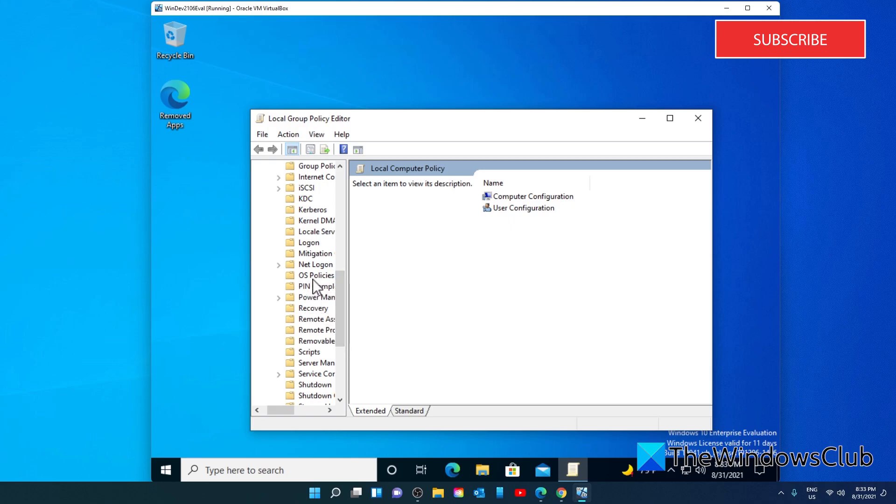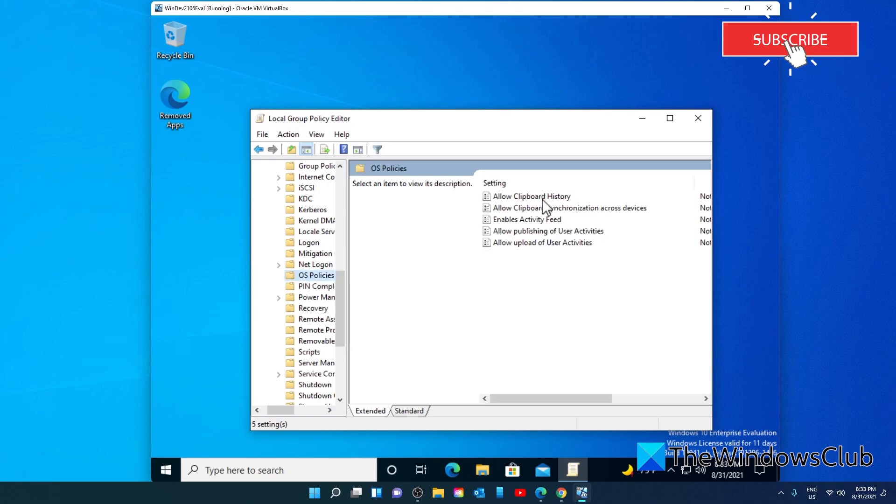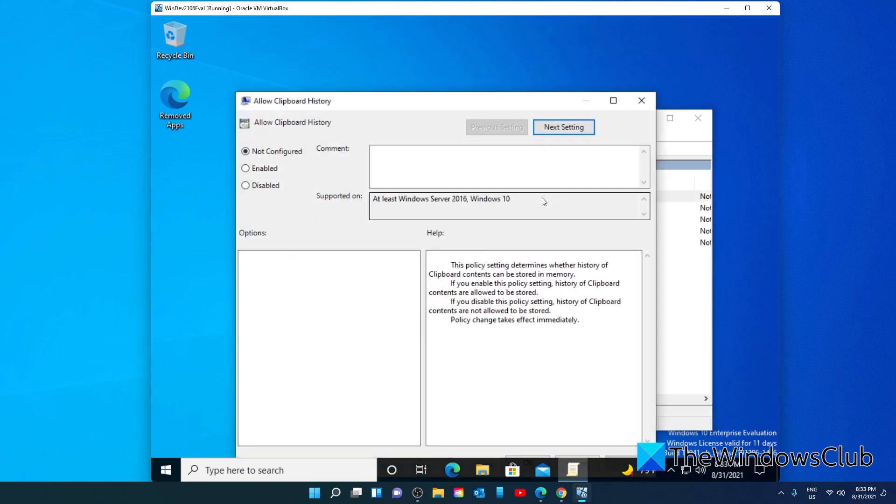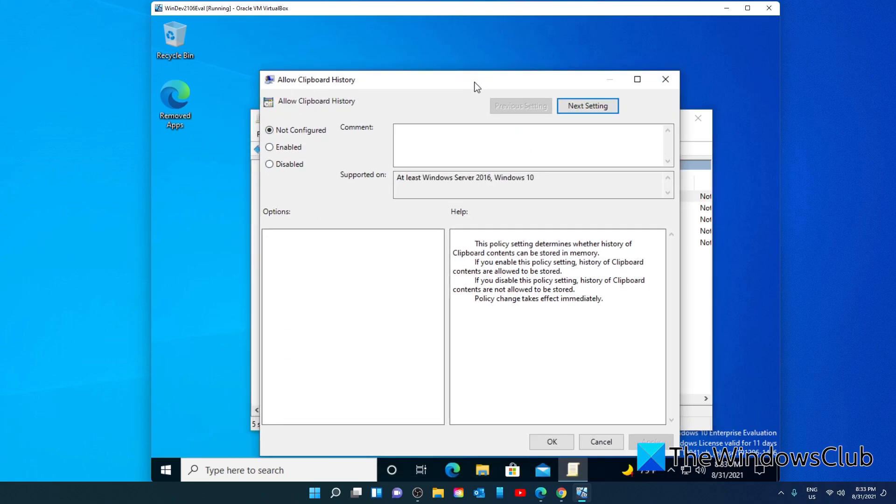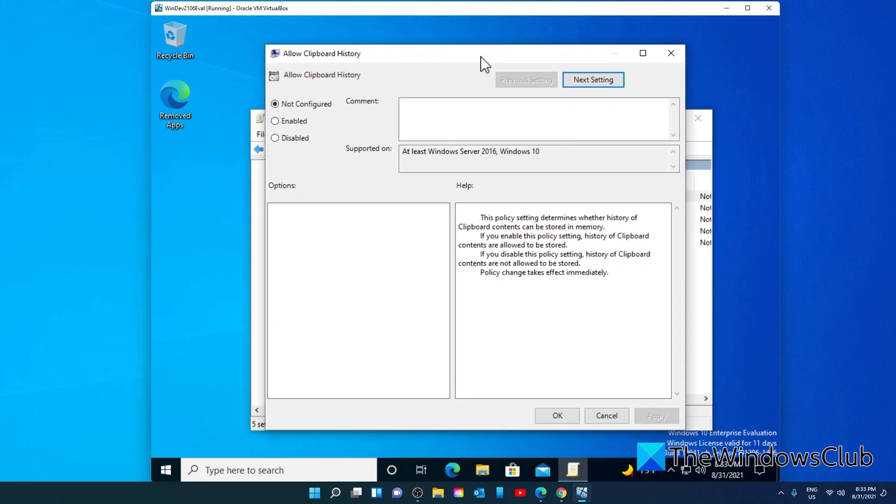Double-click on Allow Clipboard History. In the pop-up window, make sure that the Enabled option is selected, then click on Apply and click OK.